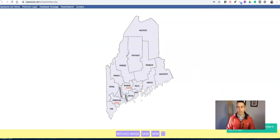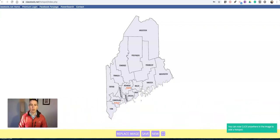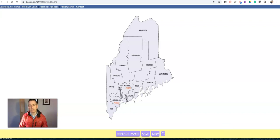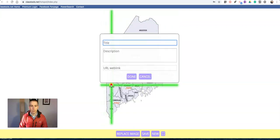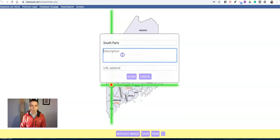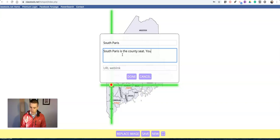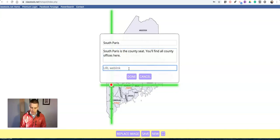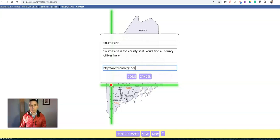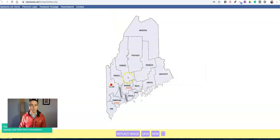And we'll see over there, I can now click anywhere in the image to add a hotspot. So I'm going to label the counties and put their county seats on here. So I have Oxford County. I'll put the county seat there, and we'll go in and write South Paris. South Paris is the county seat. You'll find all county offices here. And I can put in my link. And done.